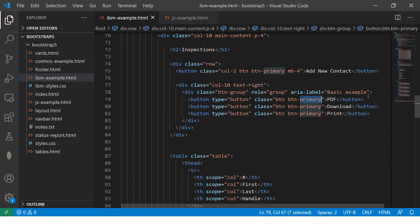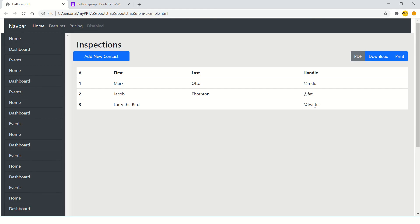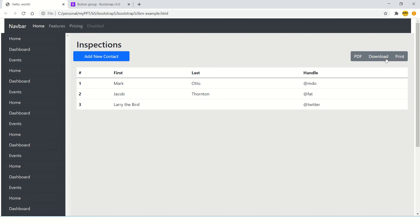You can customize the classes and use primary, secondary, warning, or info — any of the Bootstrap utility classes. From a usability perspective, always give buttons in the same action group the same color, since that makes more sense. That's the core of Bootstrap button groups; you can learn more from the documentation.